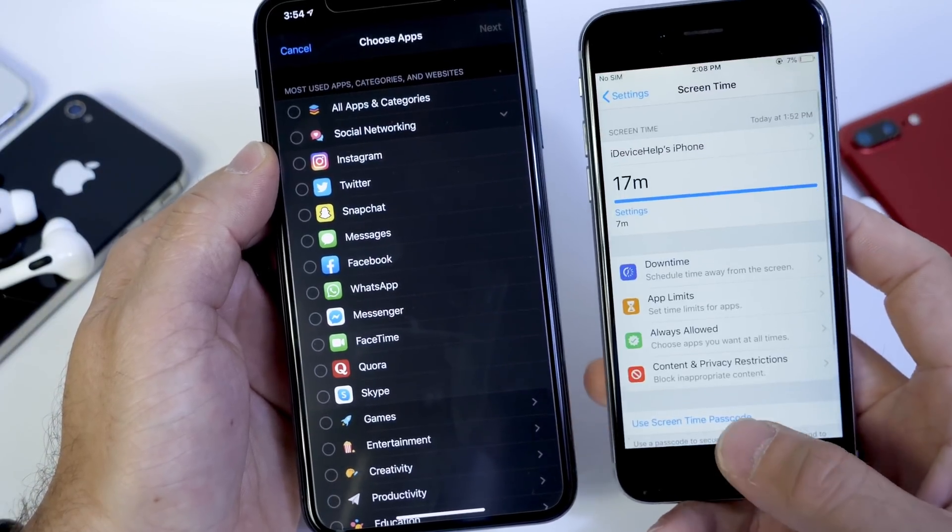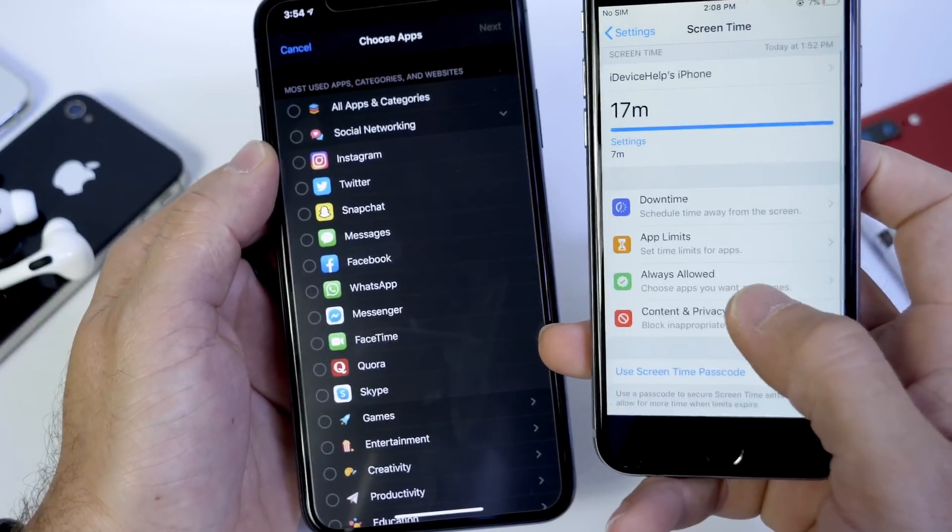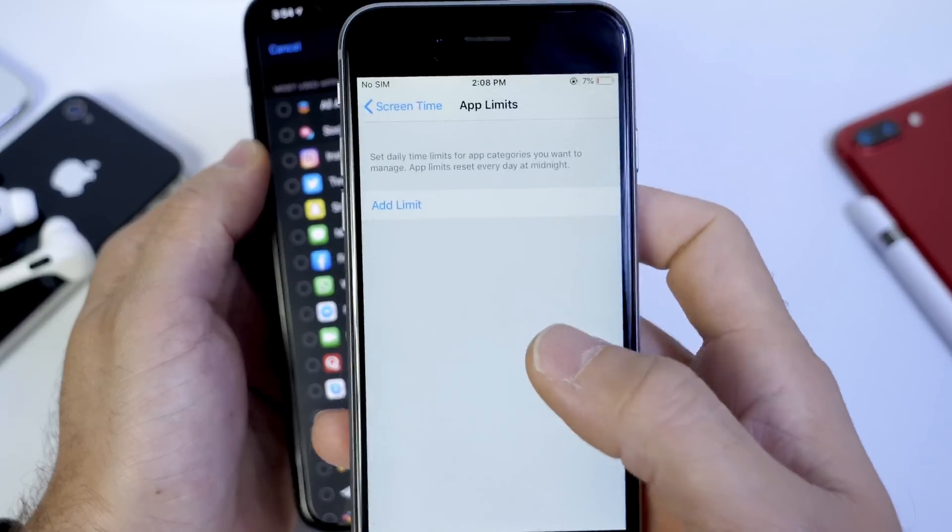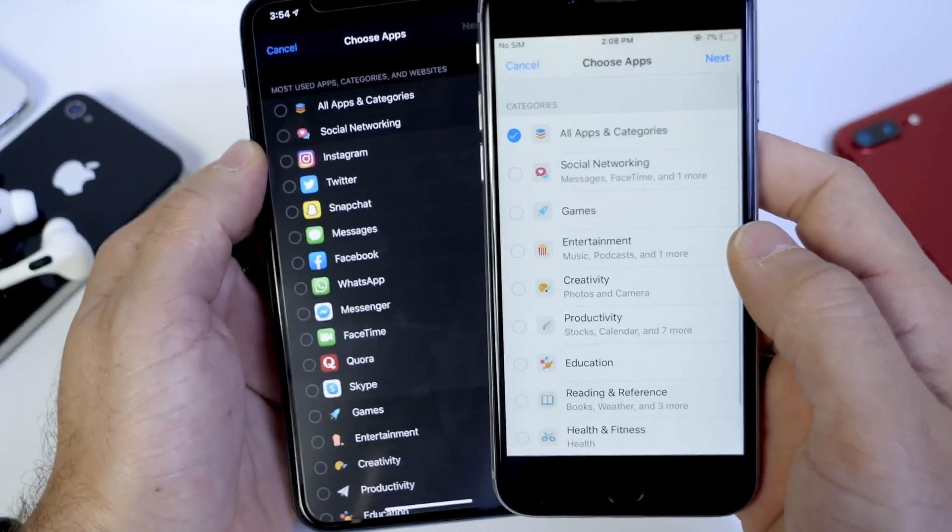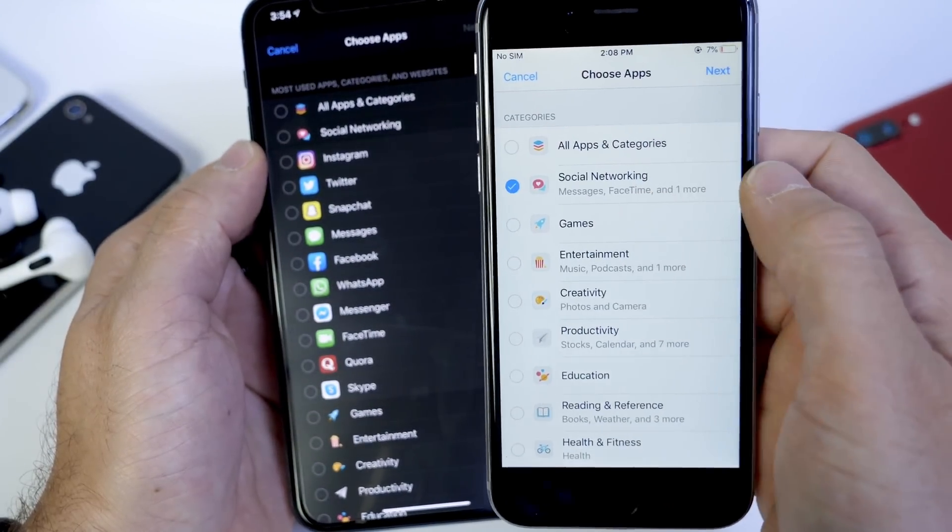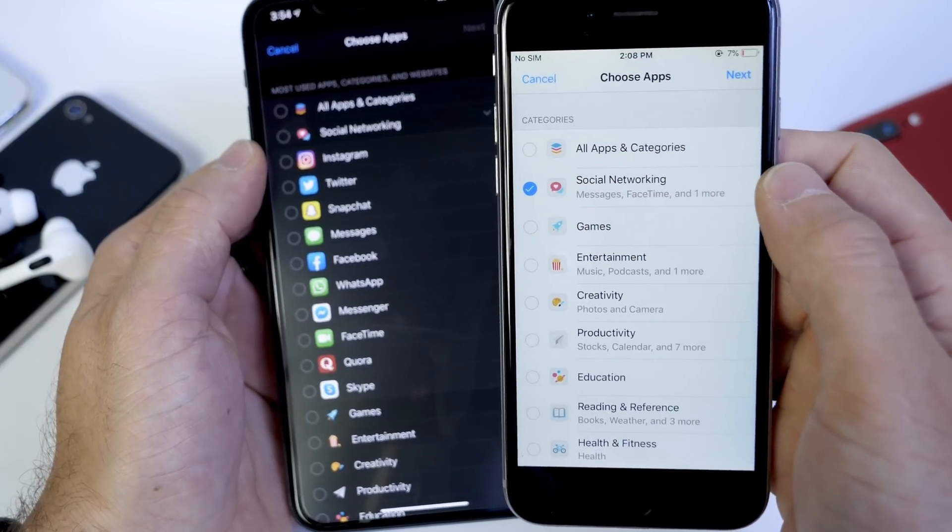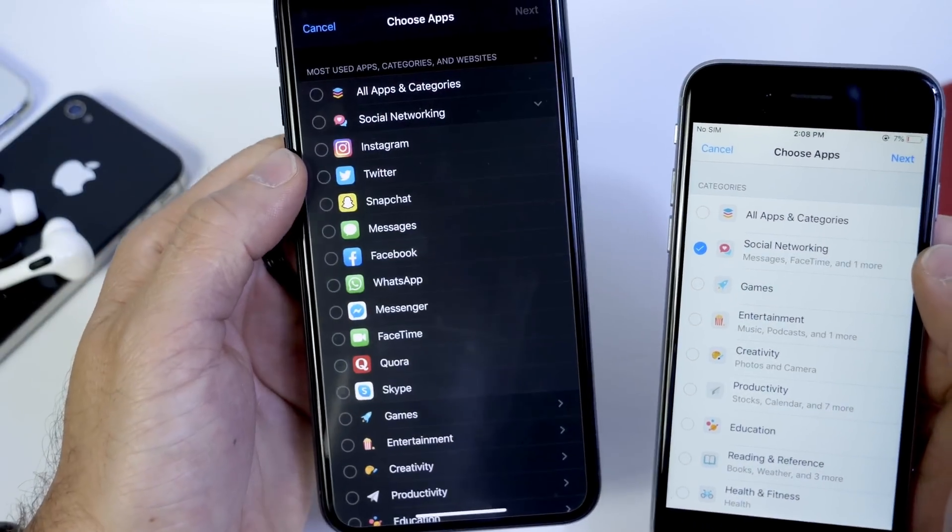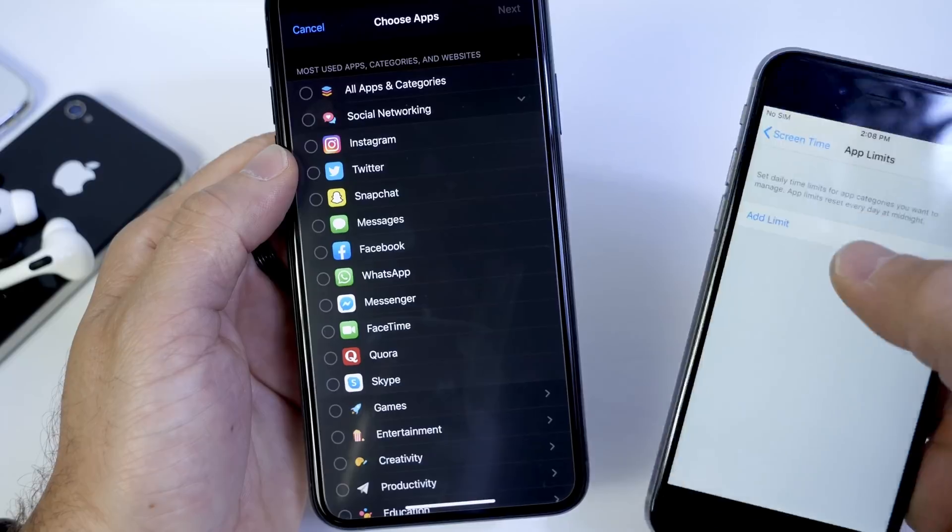So here's an iOS 12 device. If we go to Screen Time and we go to App Limits right here, we can add a limitation or a limit. If we click on Social Networks, it requires all social network applications to be locked. It doesn't give you the option to set individual.